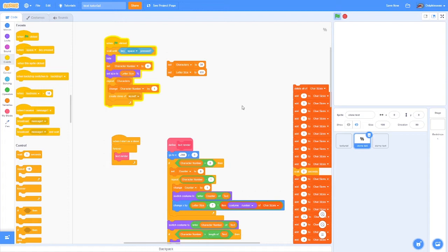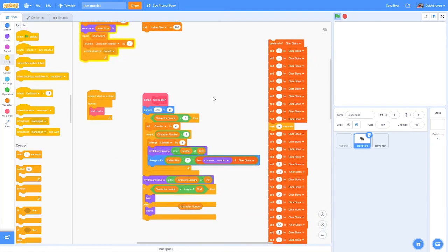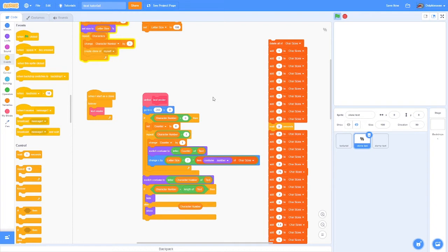For some projects you might not want to do this because Scratch has a limit to clones, I believe around 200. So if you want to put text in a project that already has a lot of clones, this won't work that well. However, for almost any project, this will work perfectly fine.